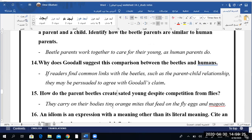They carry on their bodies tiny orange mites that feed on the fly eggs and maggots. They use the help of mites — it's a kind of mutualism. Mutualism — yes, that's the biology word I was looking for. So they carry the mites, and these mites eat the eggs of flies and maggots so that these eggs don't hatch, because if they hatch, they are going to compete with the food the beetles have stashed.